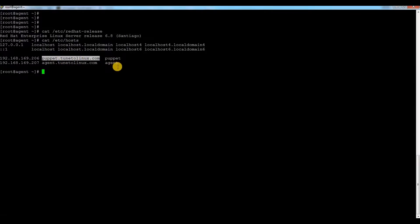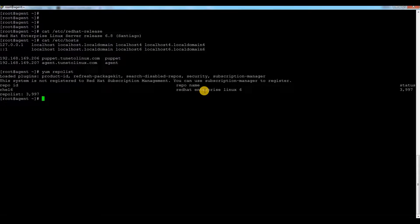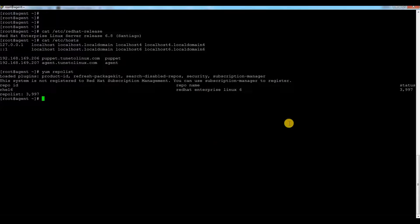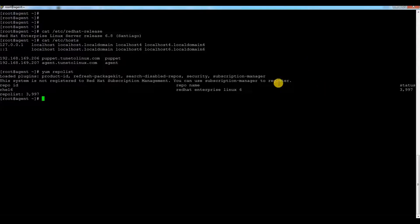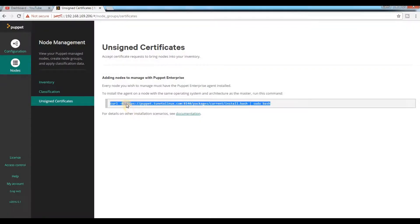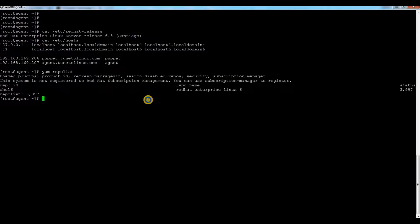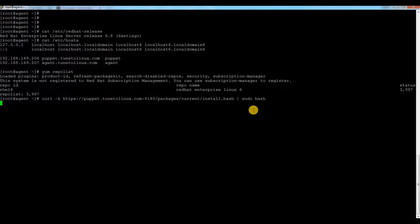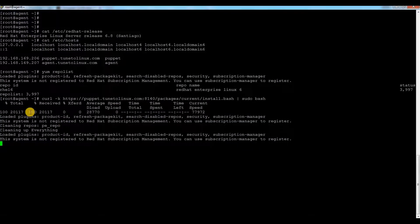Second thing is you need to check because there are some dependency packages that may be required to install while you install your Puppet engine. So it is always better to have your agent server repository created. Let me just copy and paste the command.